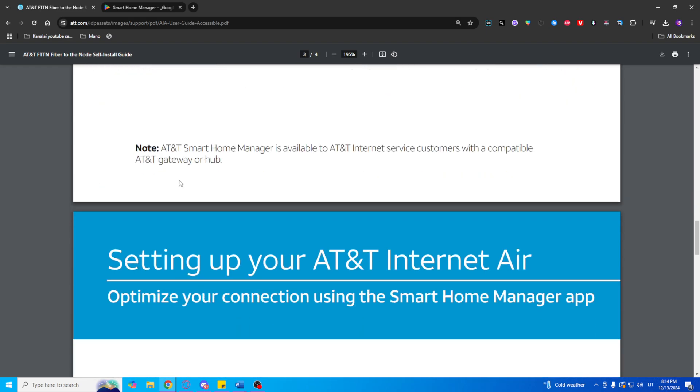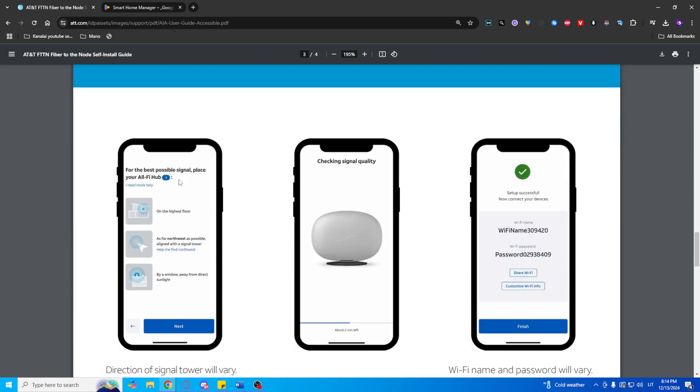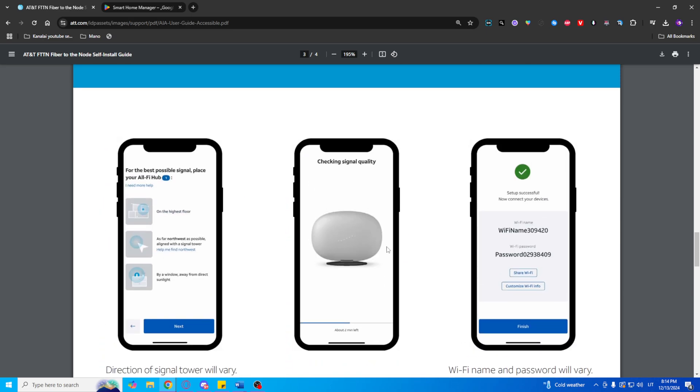Position the hub for best signal. Use the app to find the optimal location for your hub by checking the signal strength. It will guide you to place the hub where it can receive the strongest signal from the nearest tower.